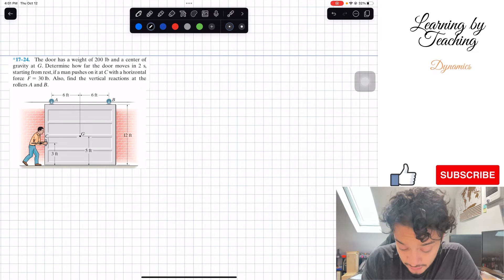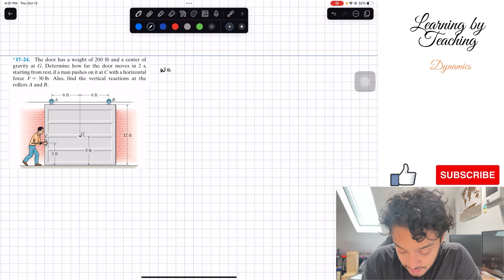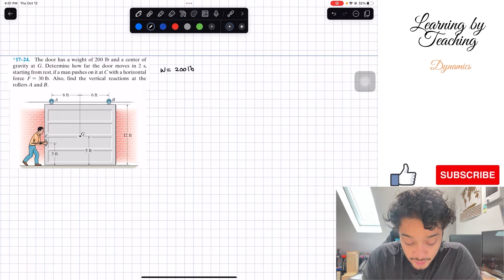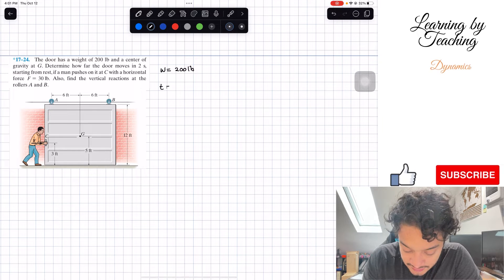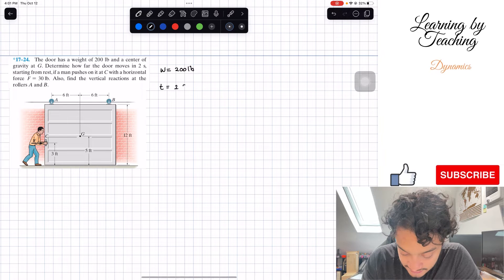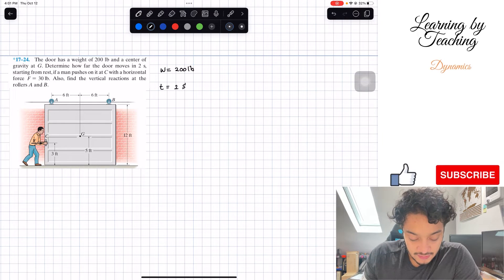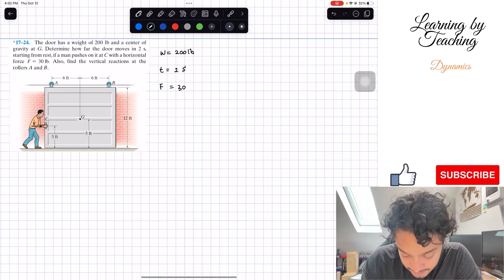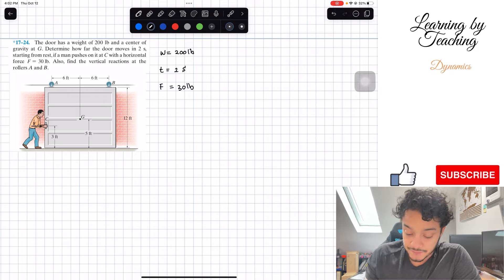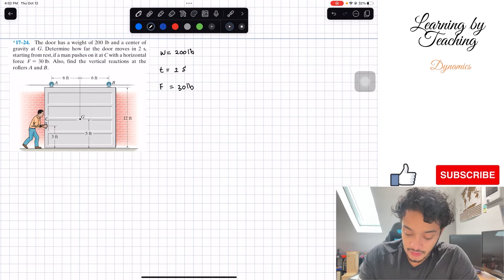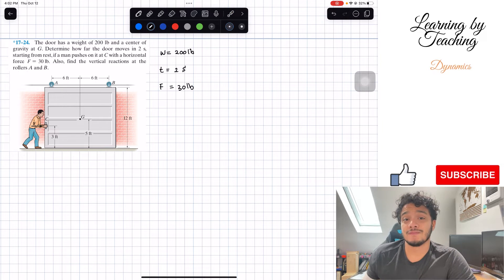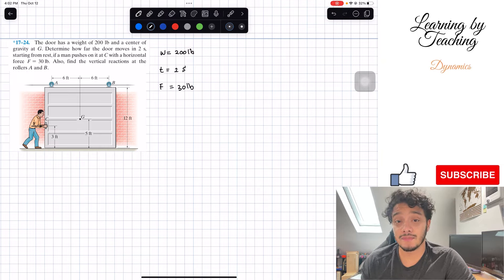We have that the door has a weight of 200 pounds, we have a center of gravity G, and we know that the time we're interested in is two seconds. We know that the force F is equal to 30 pounds. And that's about it. So how are we going to solve this problem? We're starting the chapter on kinematic motion.